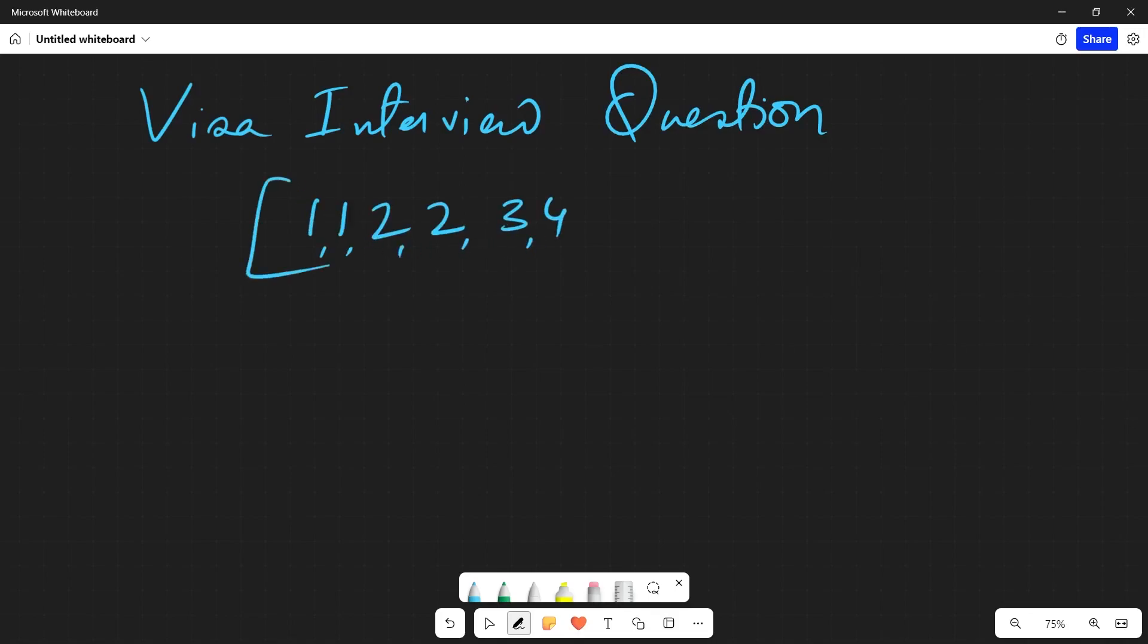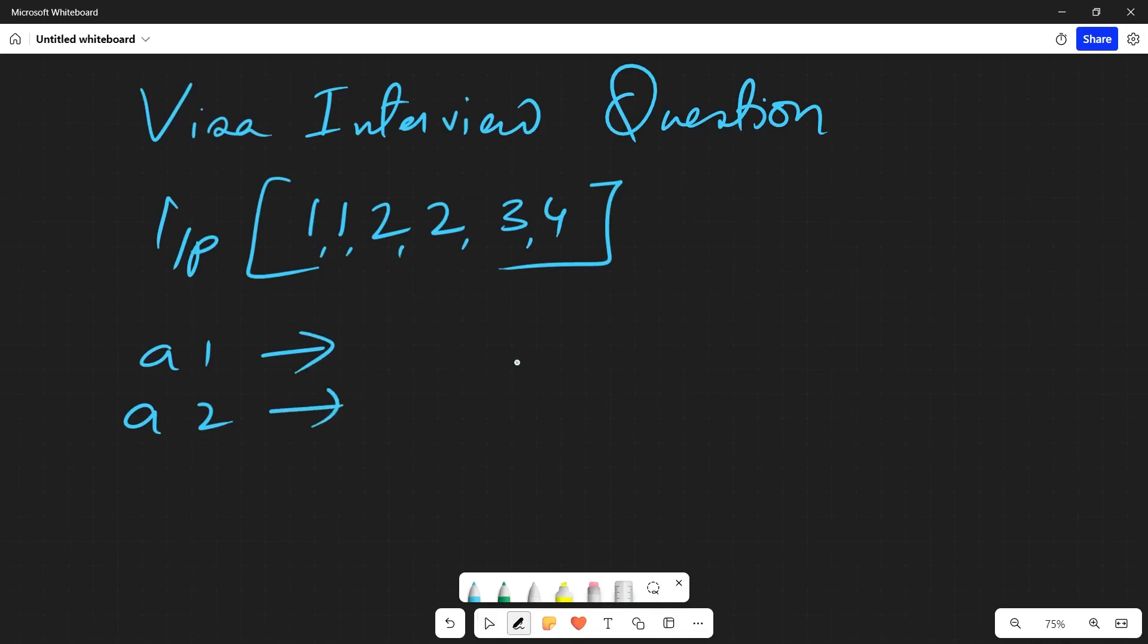What they have told is very silly. They have told that we have to split it into two arrays, say a1 and a2, and both the arrays should have elements and there should be unique elements.